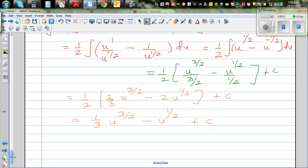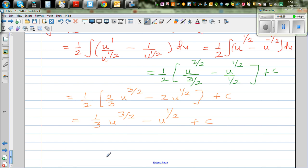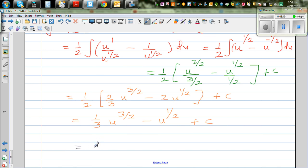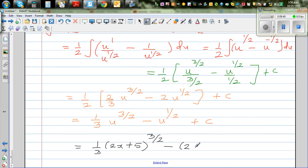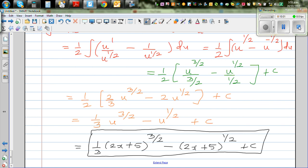Now substituting back u equals 2x plus 5, the final answer is one third times (2x plus 5) to the power 3 halves, minus (2x plus 5) to the power half, plus c. This would surely be a merit question at NC level 3 calculus.